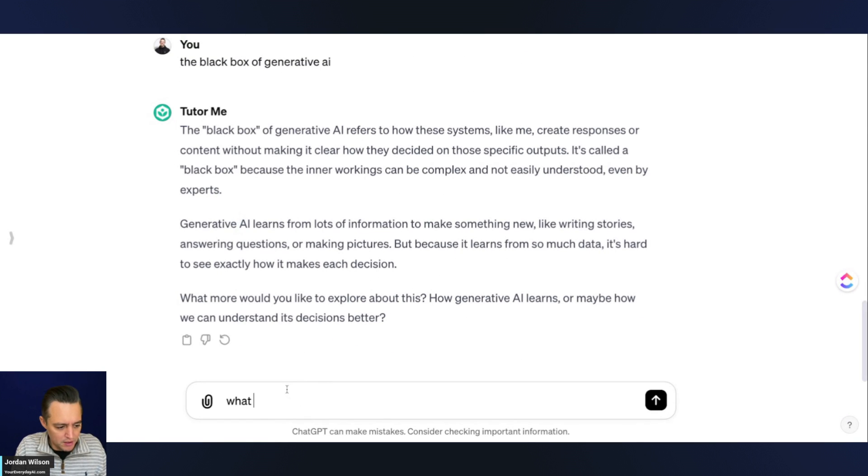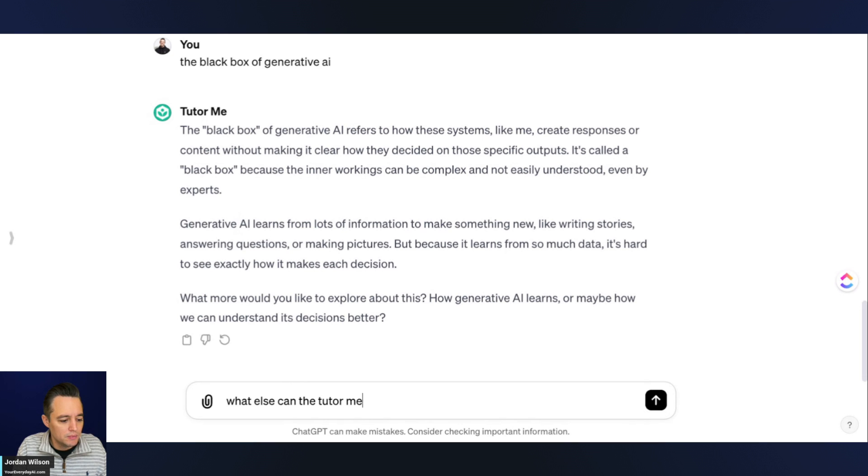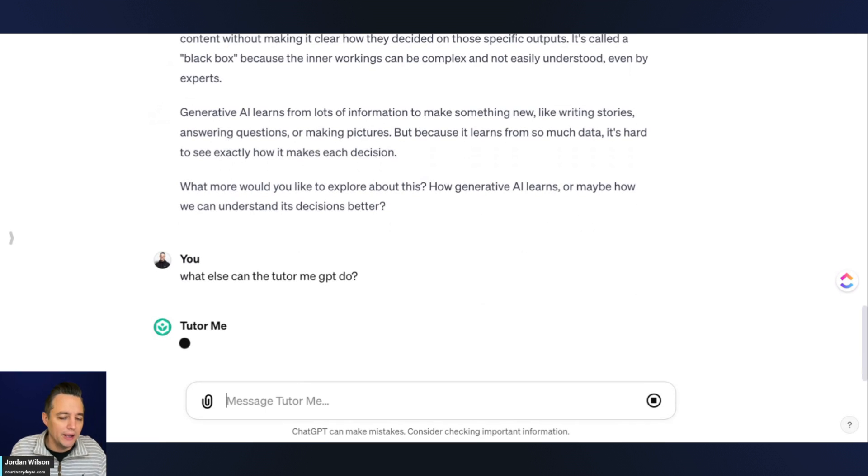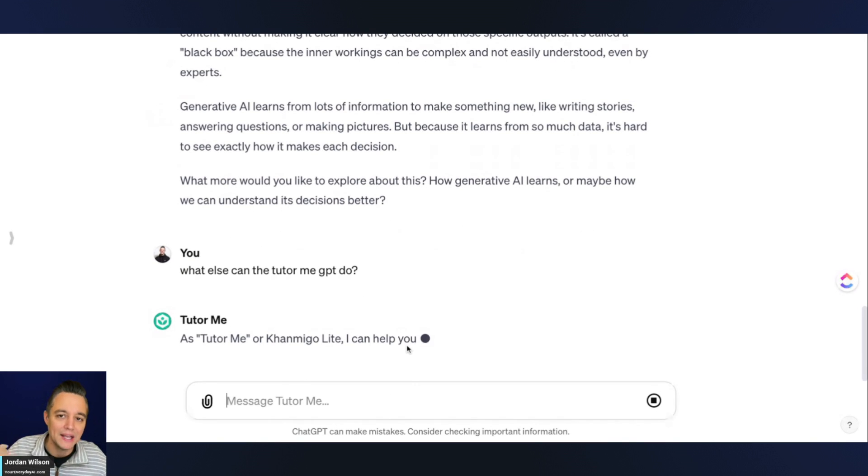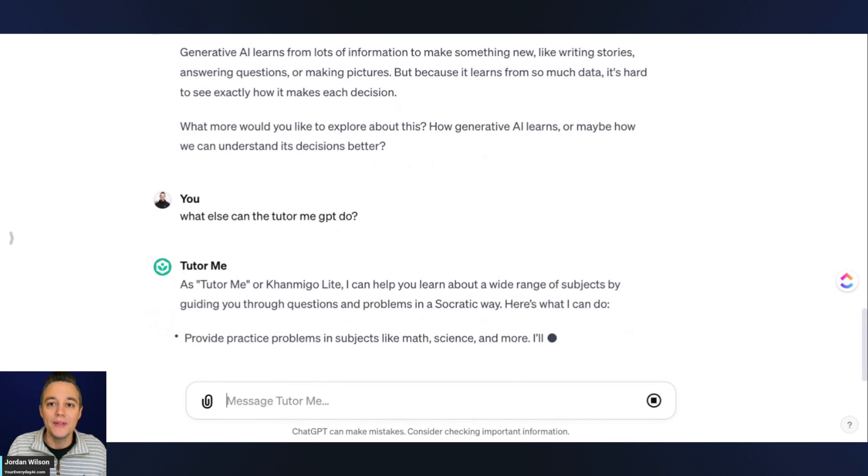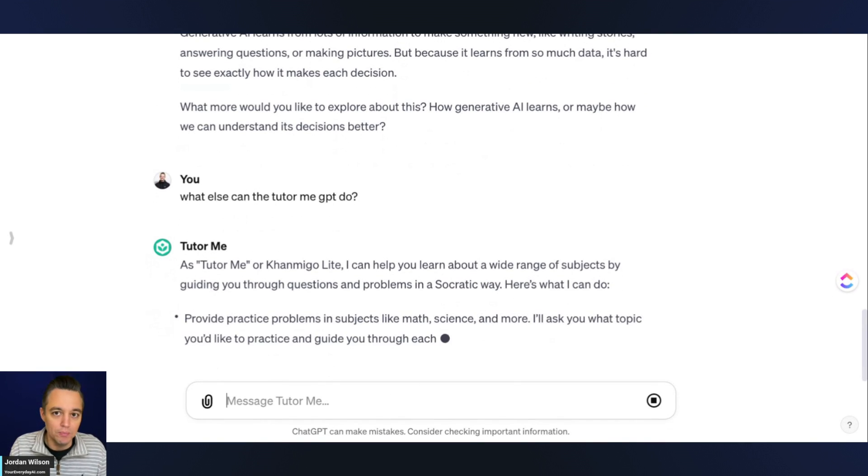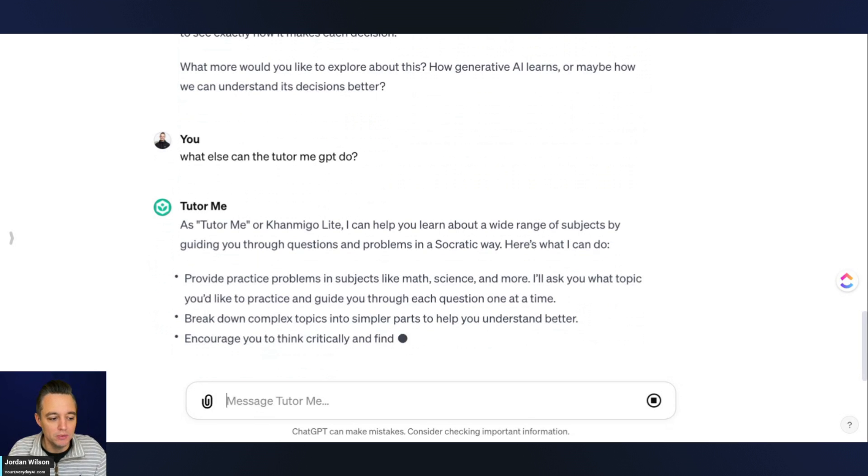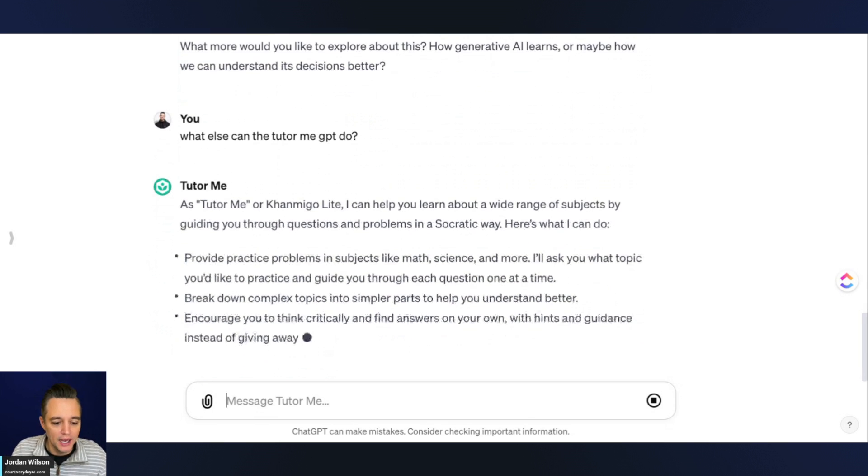What else can the TutorMe GPT do, right? I always recommend that you ask a GPT specifically what it can do. That's going to help you better understand how it can best help you learn.